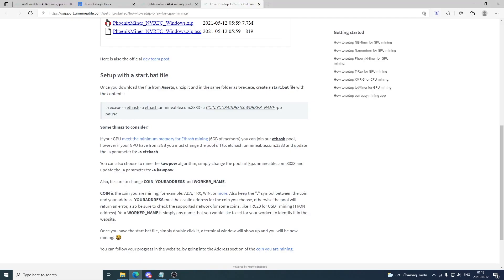If you have 6 GB memory or more you're gonna use ETHash. If you have from 3 GB and up you're gonna use ETCHash — just add a C in between right here.